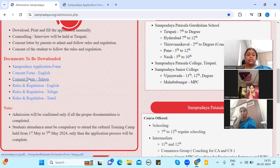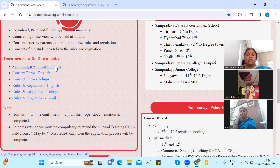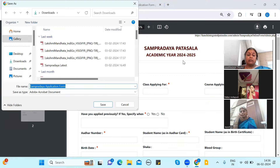If you want to do the consent form, you will get the rules and regulations. Rules and Regulations are available. You can download the form. Click the application. You can print the application — click the print key. You can save it and print it.